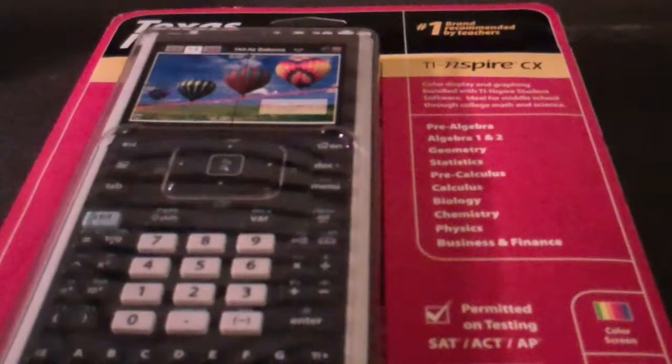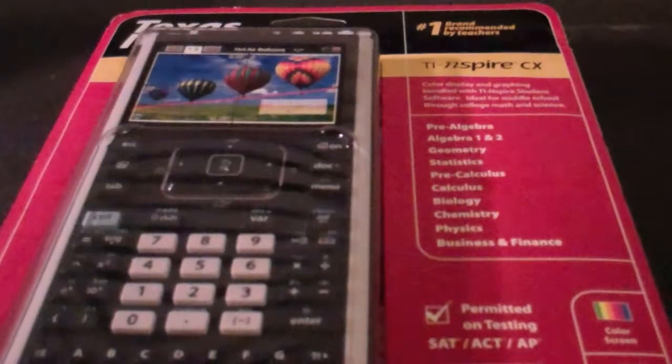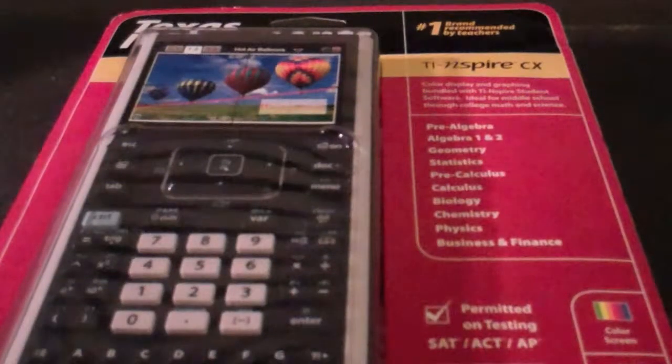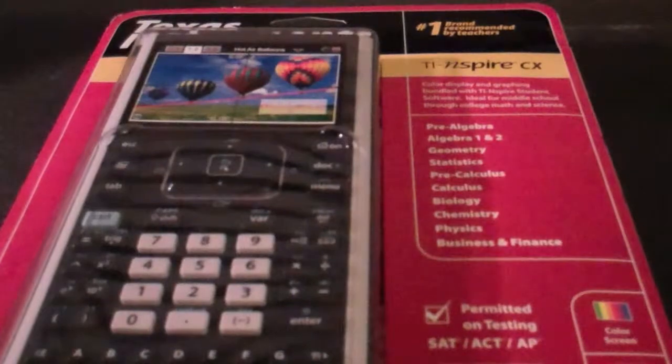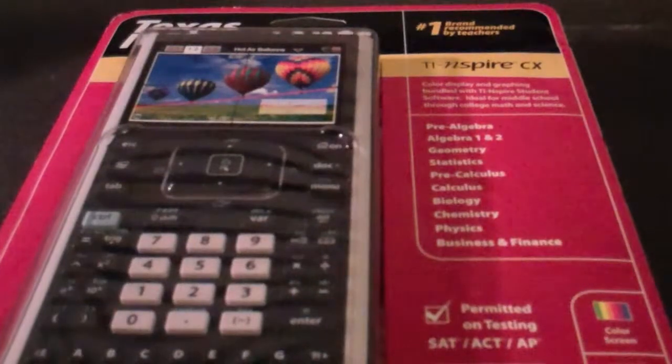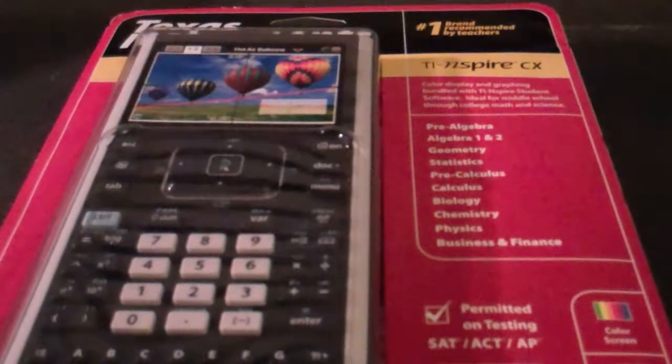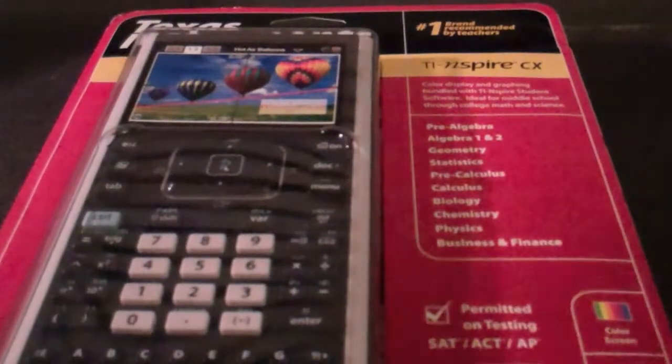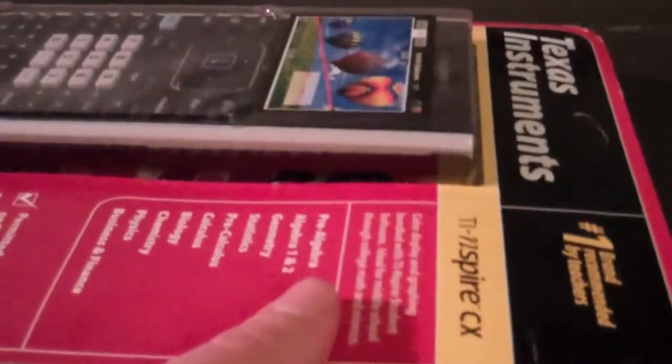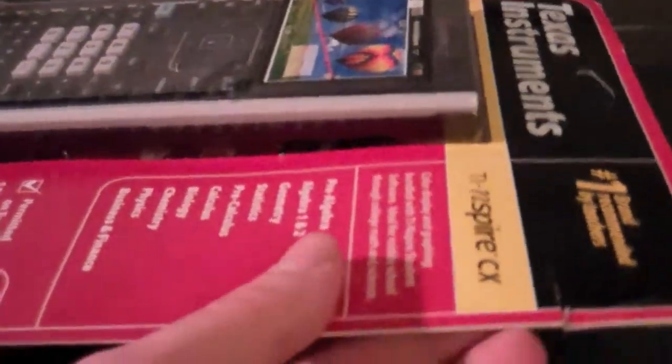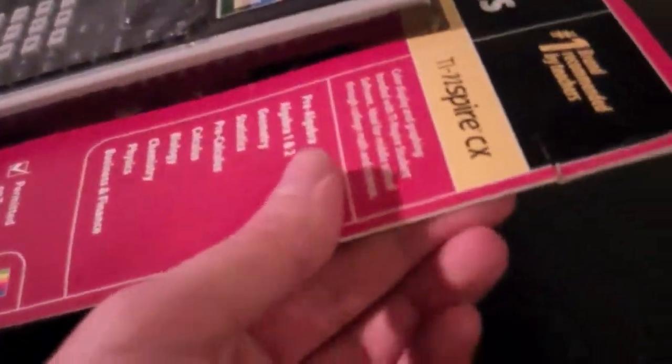Hello and welcome to Matina Technology. Today we're going to be unboxing the TI-Inspire CX. So let's unbox this TI-Inspire CX.